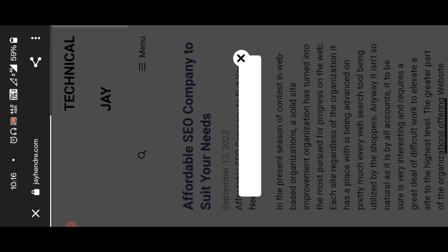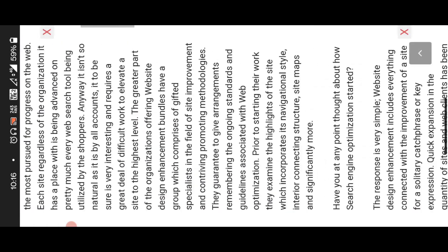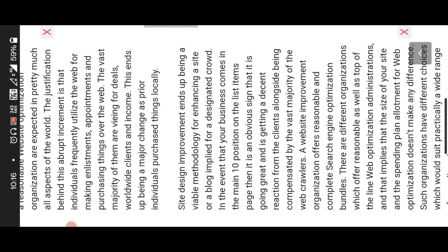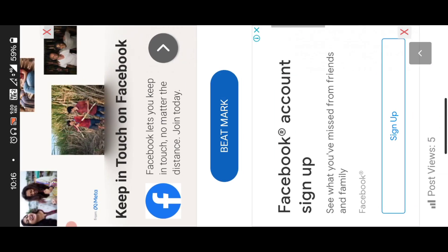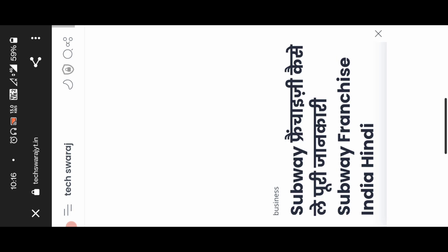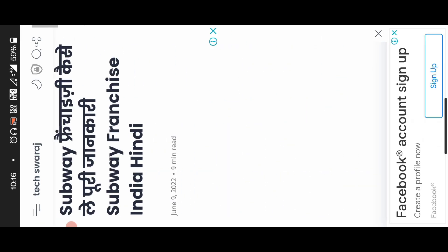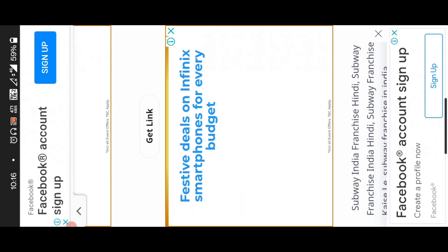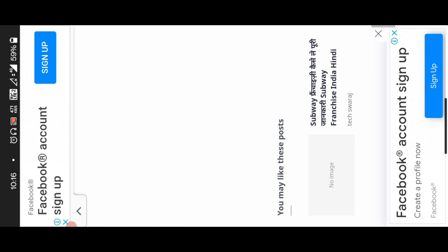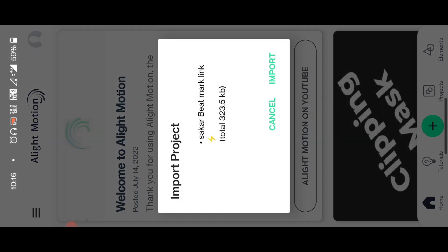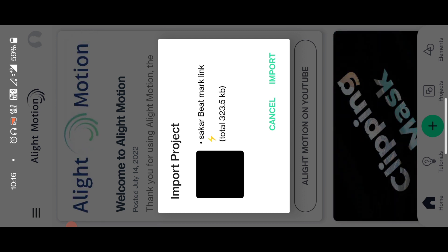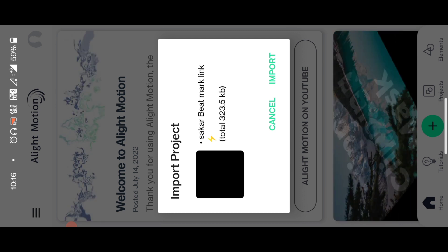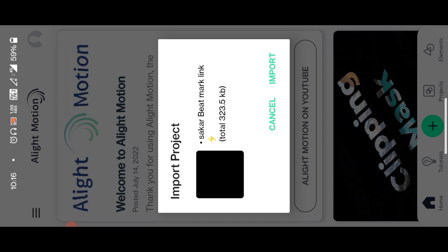You can download the Beatmark link. If you want to download the link for this video, you can download the link. The link will automatically appear. Get the link. If you don't have any doubts about this video, I hope you will be able to like this video.